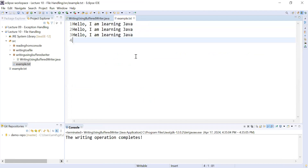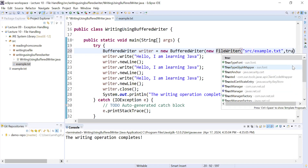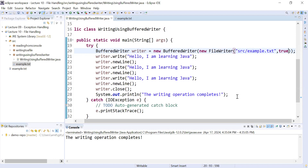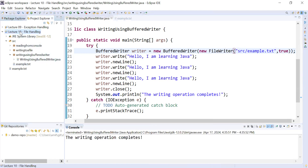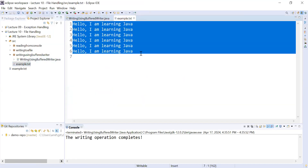We've done multiple write operations, but notice it is overwriting the content in the file. If you'd like to append instead, pass a second argument of true to the FileWriter object — this true flag means that on multiple runs, it will always append the content to the existing file rather than overwrite. Run the program, refresh, and you can see the content is appended.